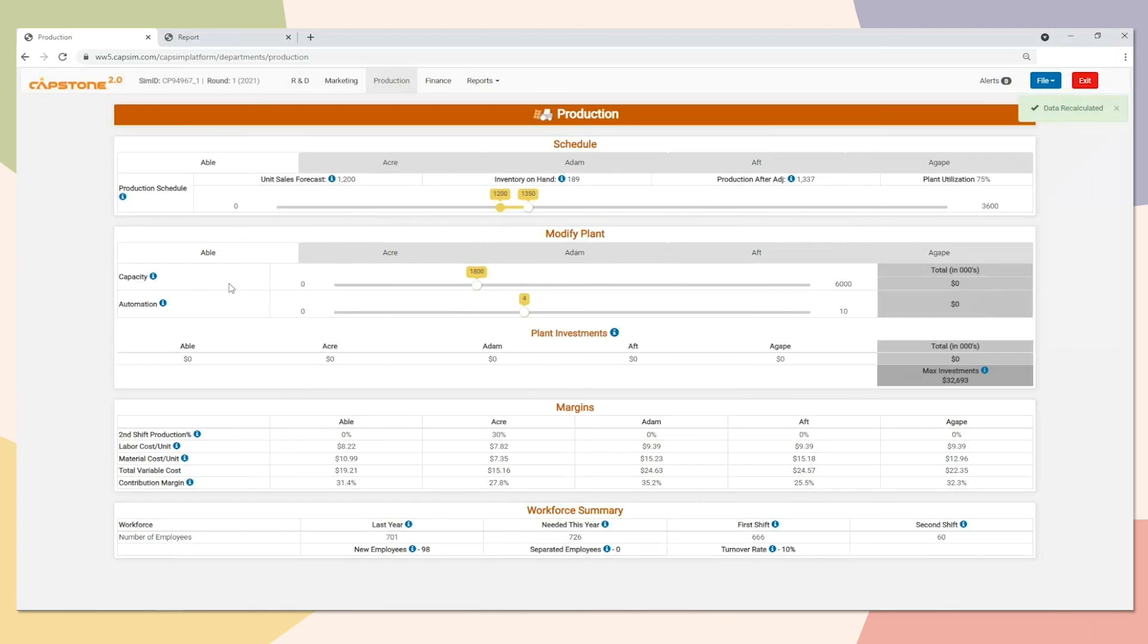Once you've forecasted for your products and you've made the rest of your marketing decisions, you'll then need to go into the production department and produce the number of units needed to meet your forecast.